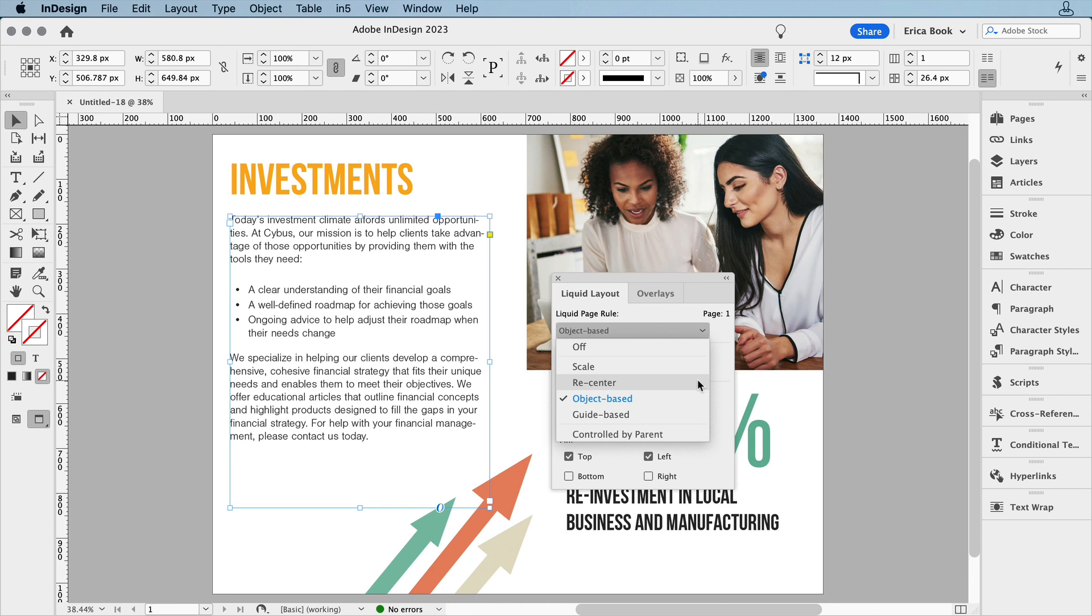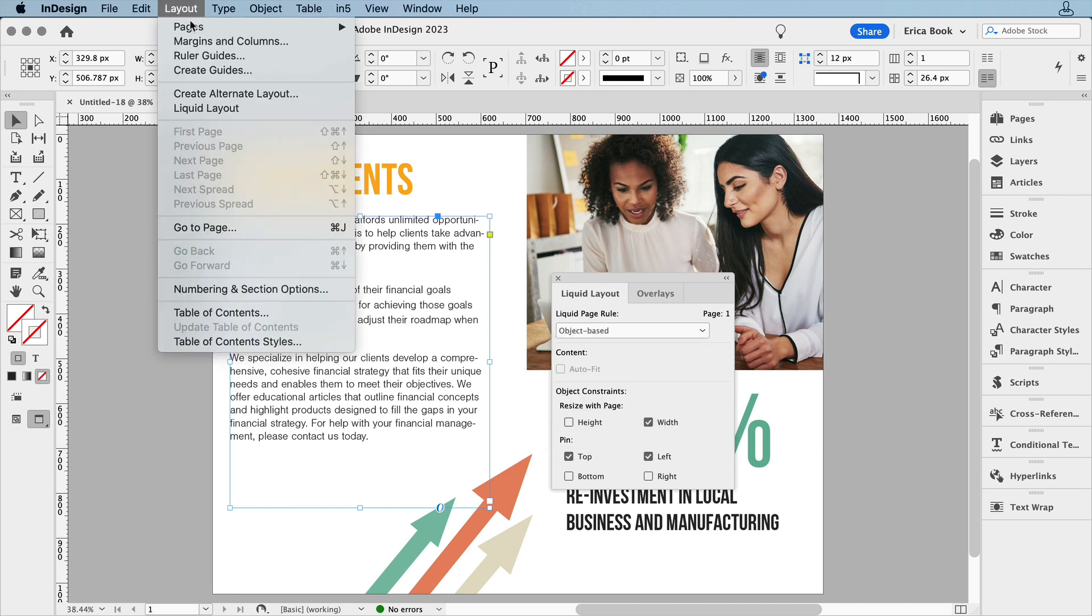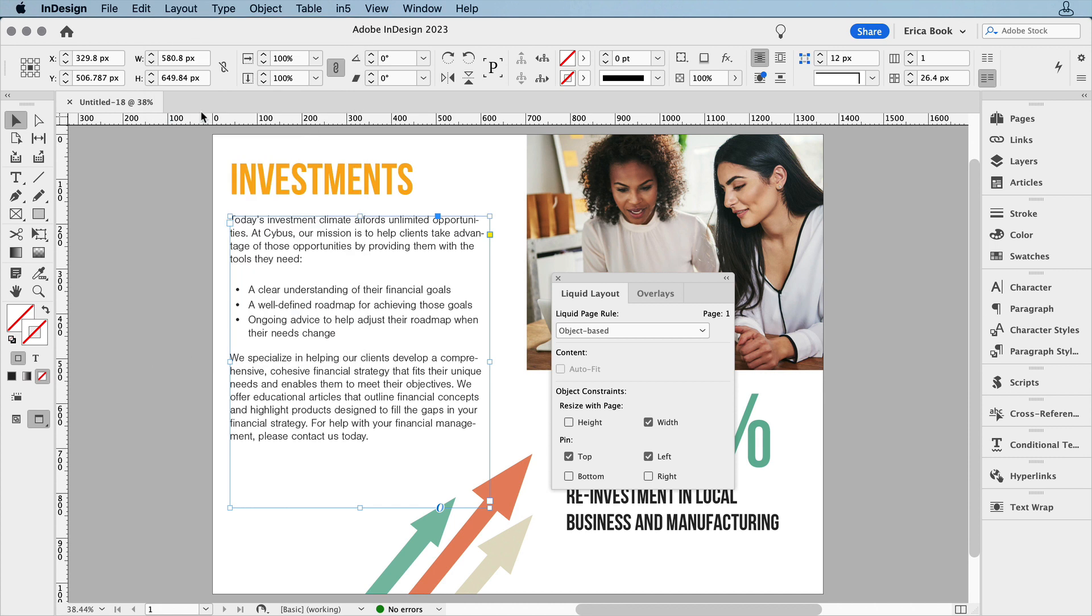But if you want more precision control over the individual objects as a page changes size or orientation, check out the Object Based rule. While on the page, go to Layout Liquid Layout and then choose Object Based Rule.